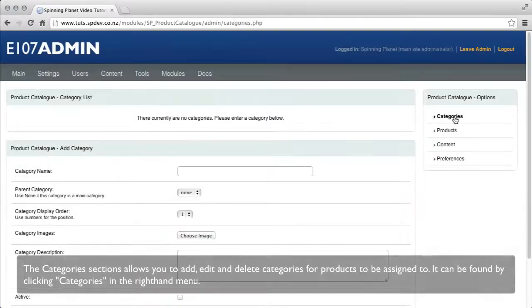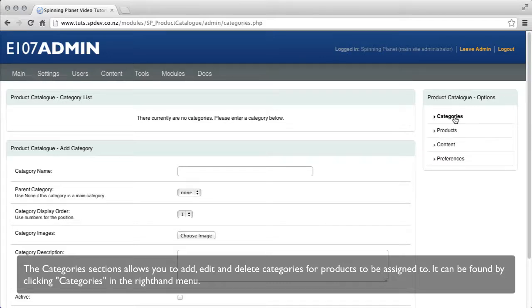The category section allows you to add, edit, delete categories for products to be assigned to. It can be found by clicking the categories on the right hand menu.